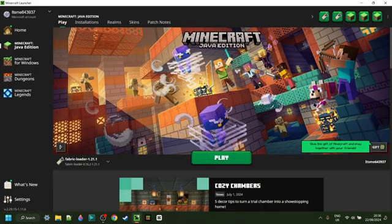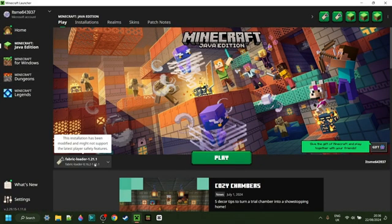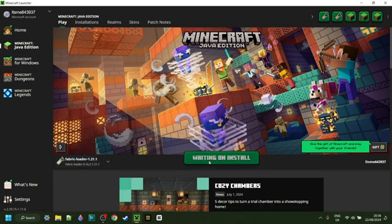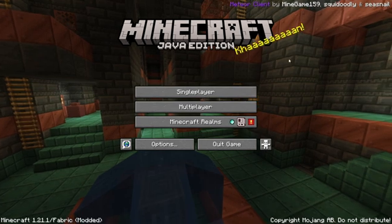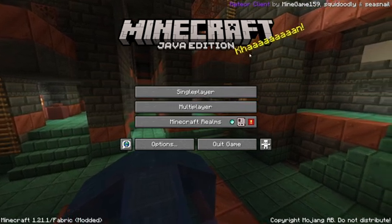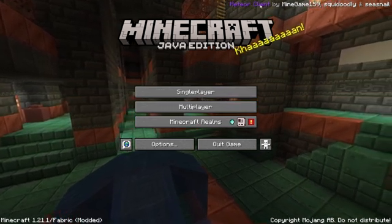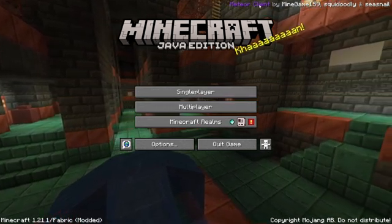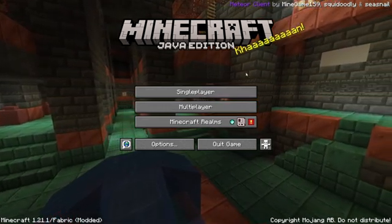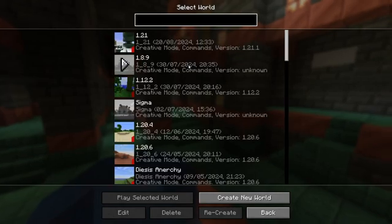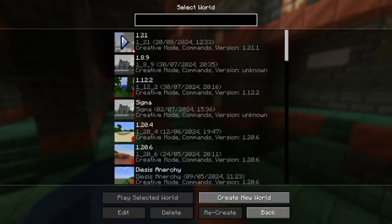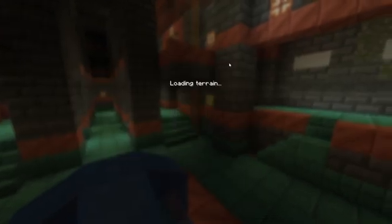Open up the Minecraft launcher and launch Fabric 1.21.1. Here I have Minecraft 1.21.1 with, as you can see, Meteor client active, which is great. I'll now just head into a single player world and show you how to use this.